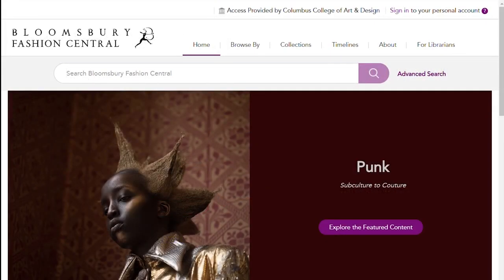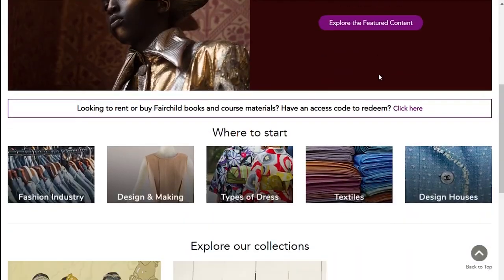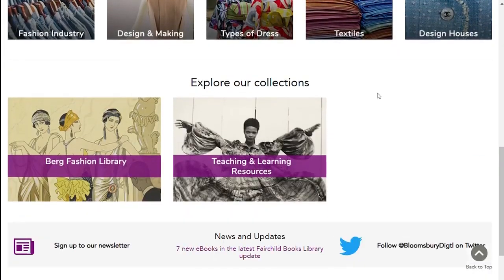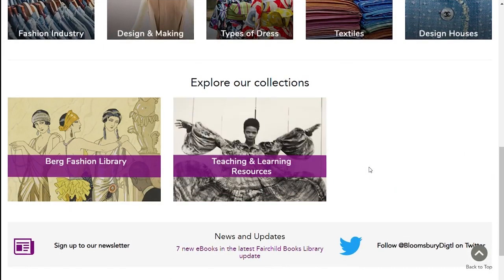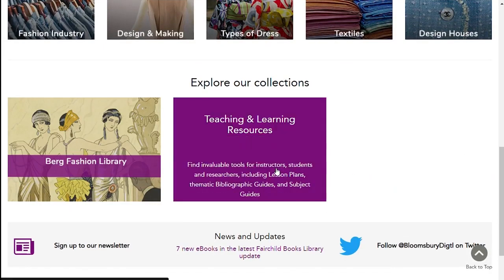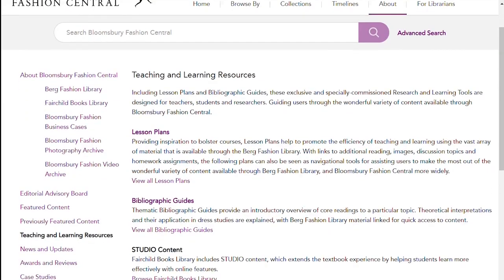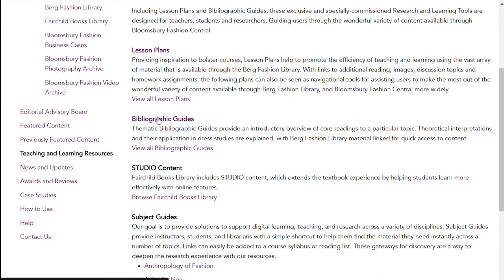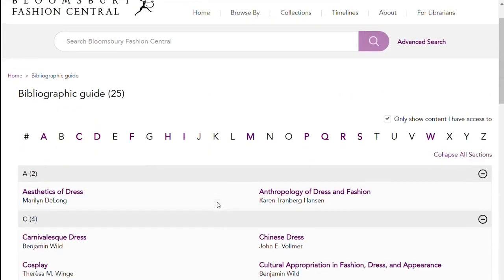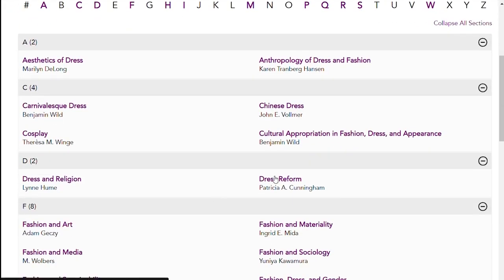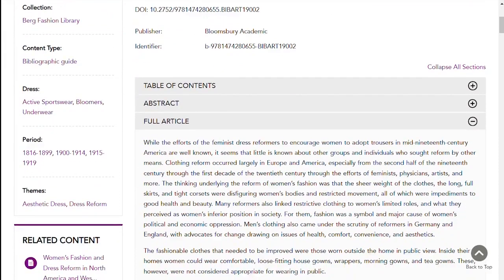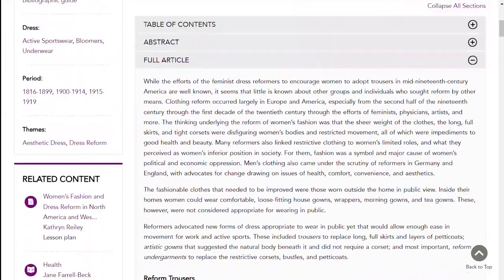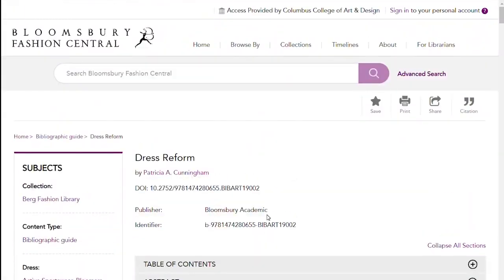You can start by typing search terms in one of the subject boxes or continue to scroll down to explore the collections. We have two: the Berg Fashion Library and the Teaching and Learning Resources collection. Let's look at the Teaching and Learning Resources. The Bibliographic and Subject Guides give you an orientation to various topics. I'll click on Bibliographic Guides and then Dress Reform. It provides an article summarizing the subject and also provides a bibliography at the bottom.